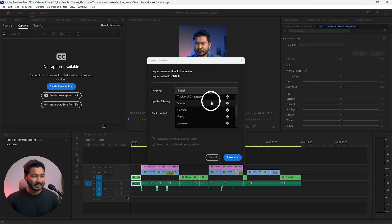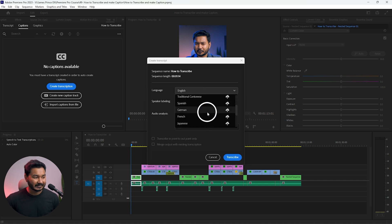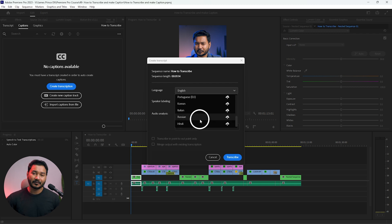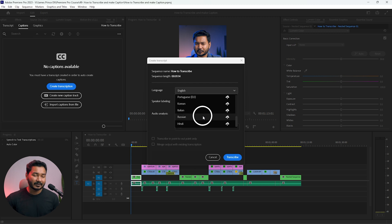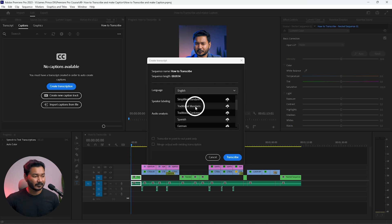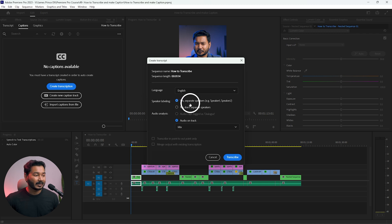From the pop-up you can see the languages currently supported by Adobe Premiere Pro: English, Chinese, French, German, Japanese, Russian, and Hindi. For my video I am speaking English so I'll select that one. Then you have to select the speaking leveling option.